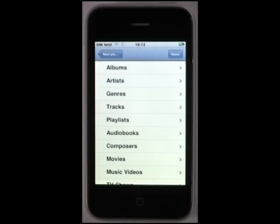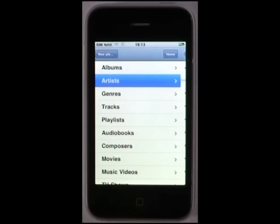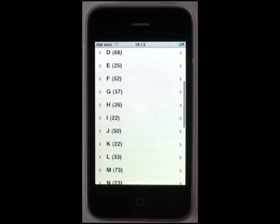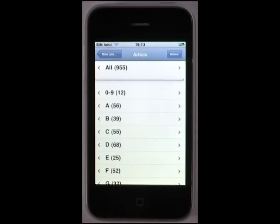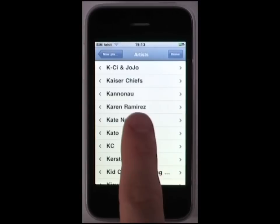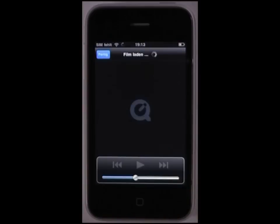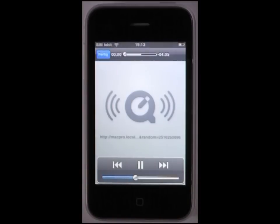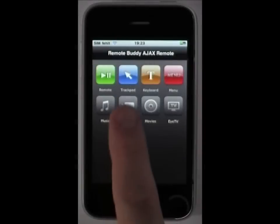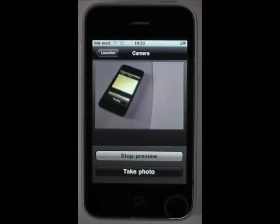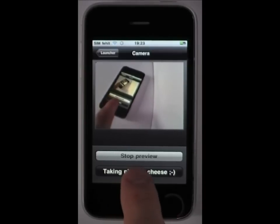In addition, it also supports streaming of iPhone and iPod Touch compatible media files from your iTunes library. The camera module provides a live picture from your system's primary webcam and can save pictures on request.